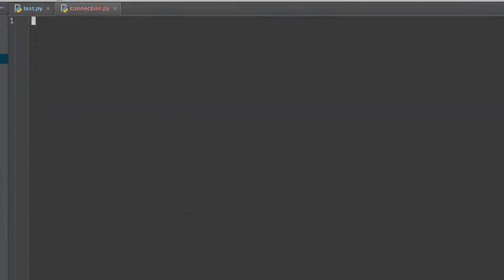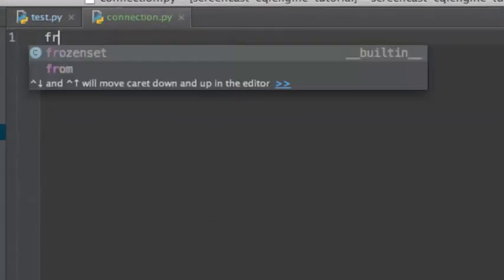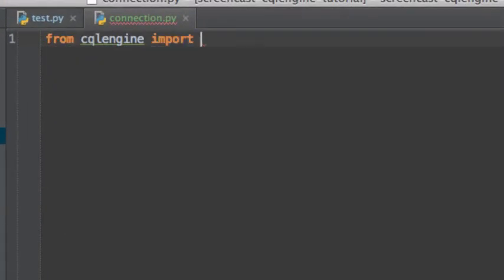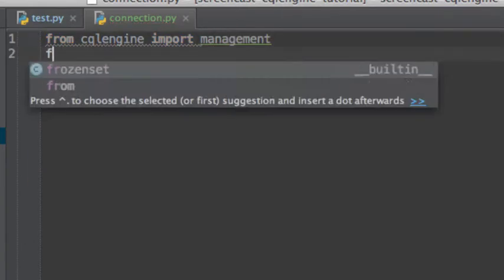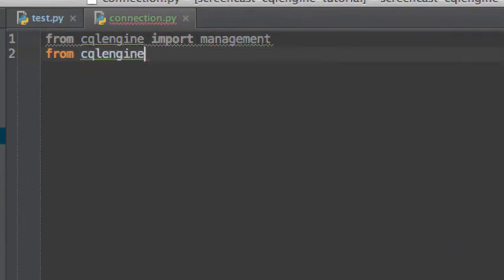Now we're going to set up our database connection. It's here that we specify which server we're going to talk to and which keyspace we're going to use.